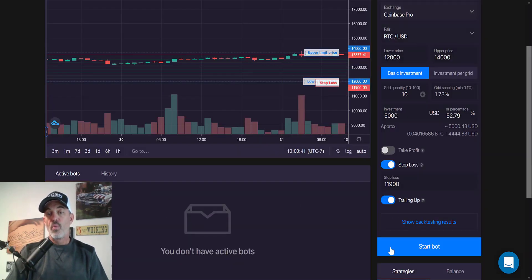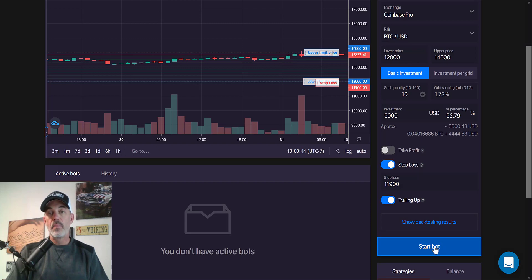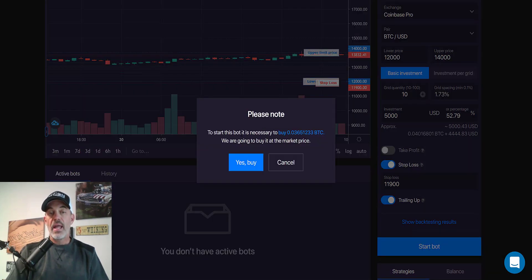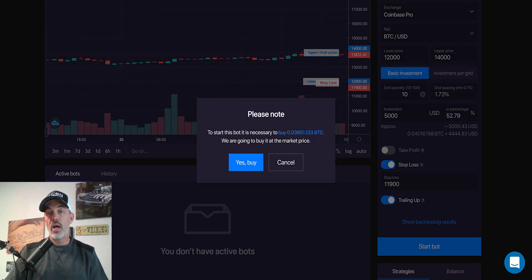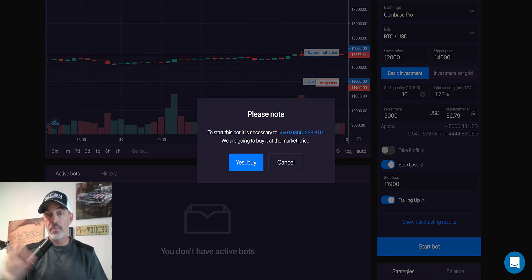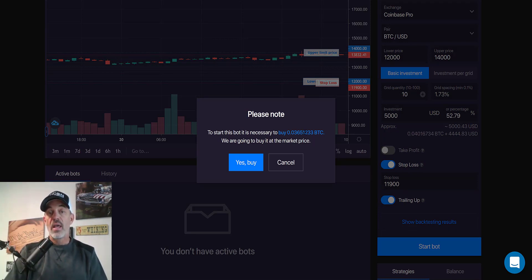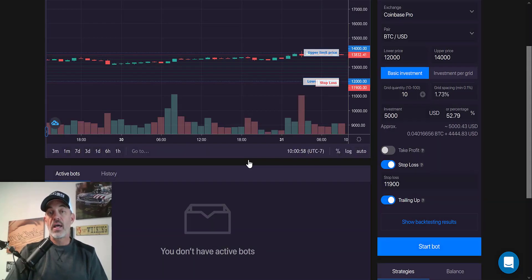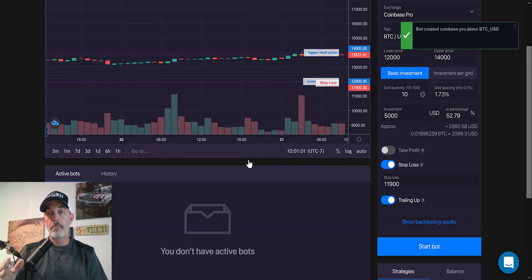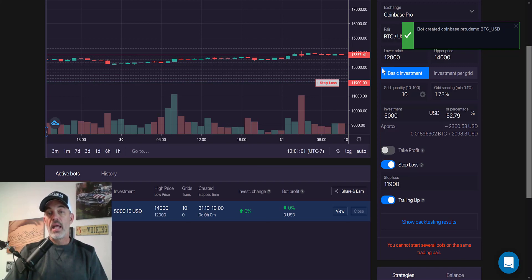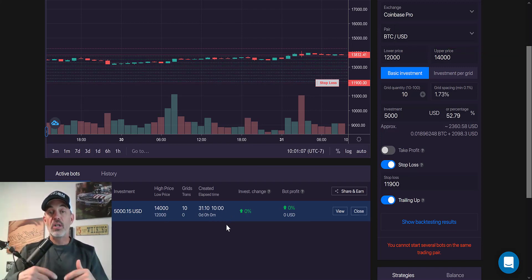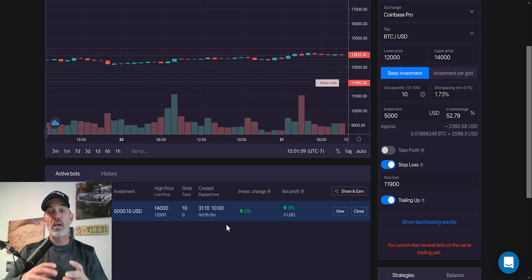So with that being said, the final step is to start the bot. And to start the bot is necessary. It needs to buy some Bitcoin, obviously, so it can sell on the way up. It's got to hold some Bitcoin. And so, yes, I want it to go ahead and buy the amount of Bitcoin it needs in order to move up. And so the bot has started and I will be doing an updated video on how this bot is performing.